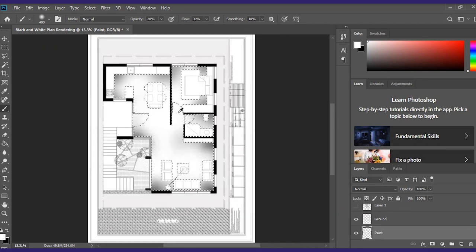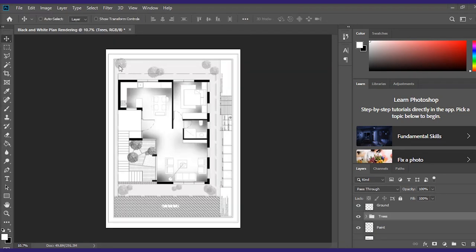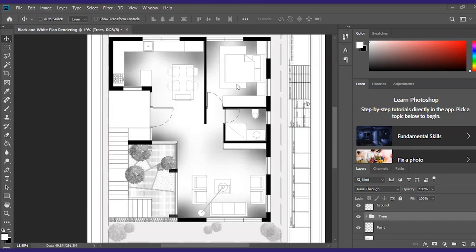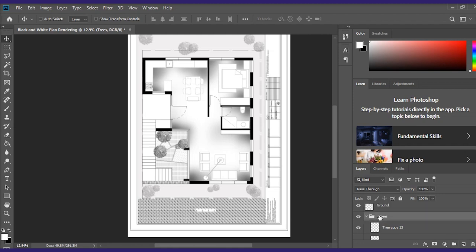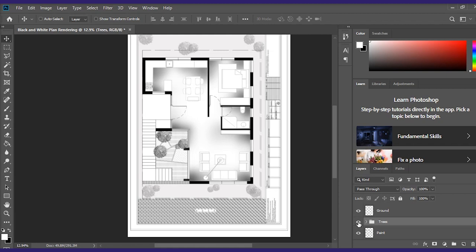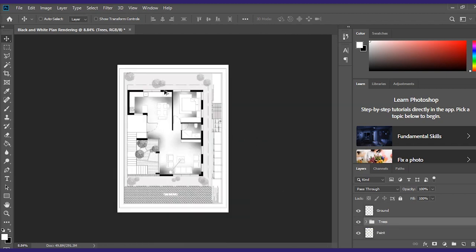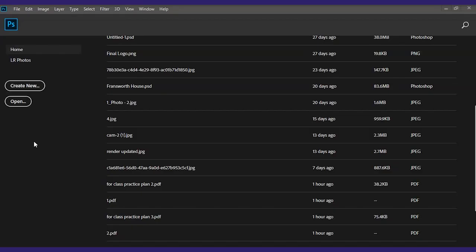You can add some trees randomly and make a group out of them — select all the trees altogether and click to create a group so it's easier to hide them whenever you feel like. Go ahead and save both types of your render — the smoky render and the black and white render. Now let's see the third type of plan rendering, which is basically a color or texture rendering. Create a new sheet for that — click on Create New.